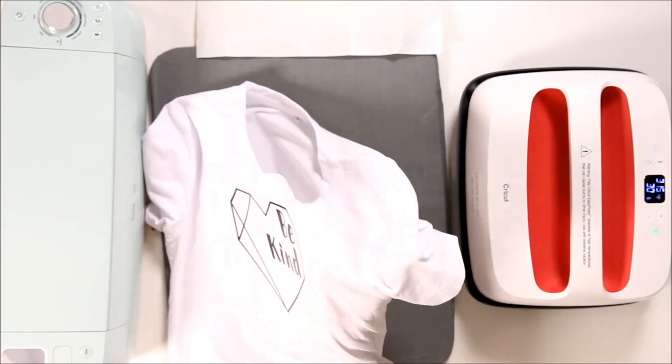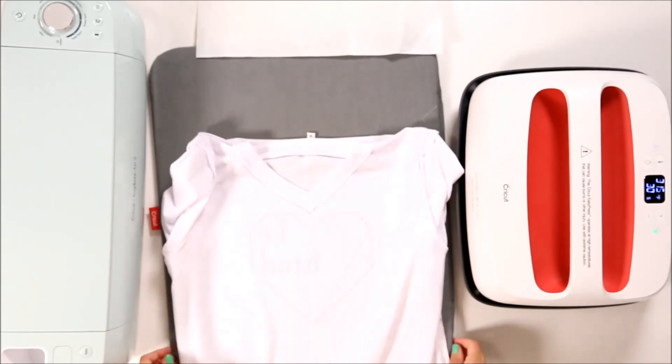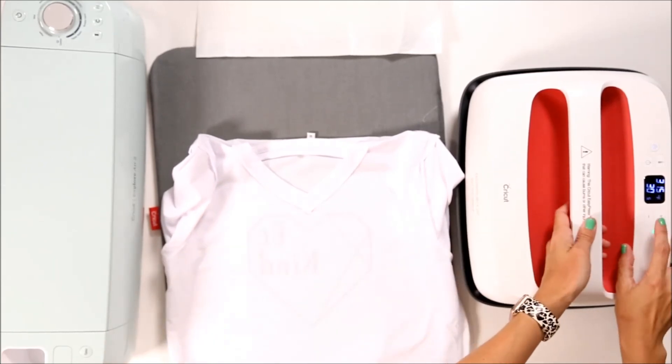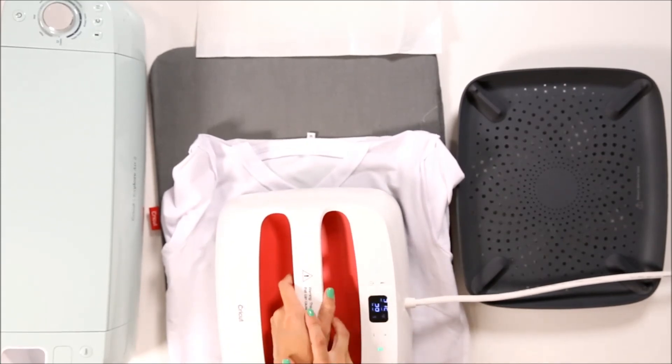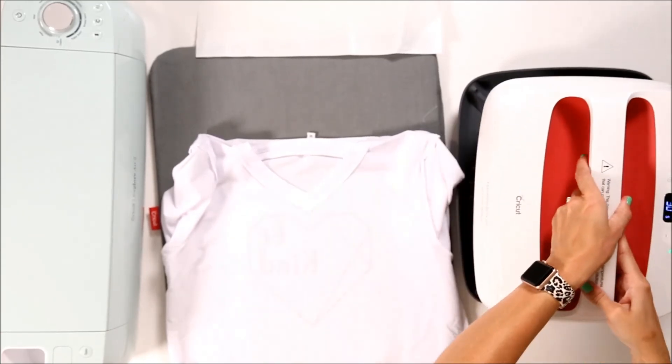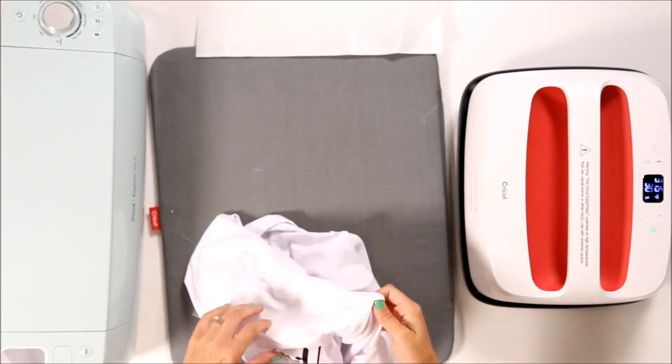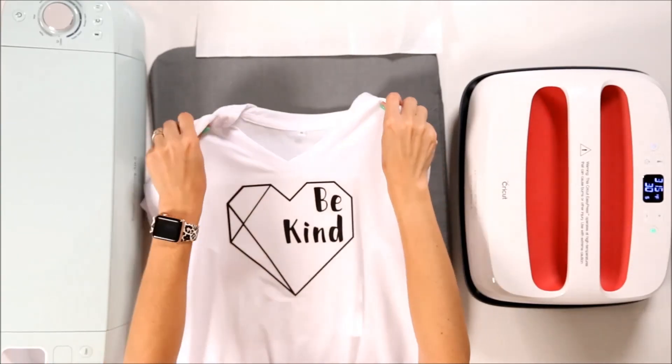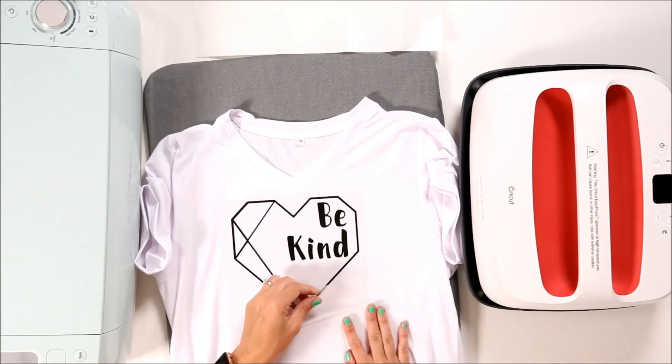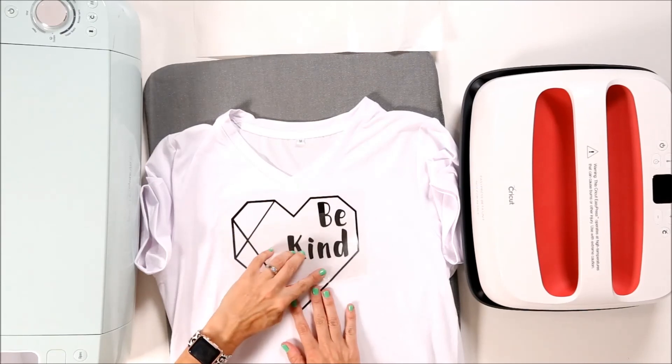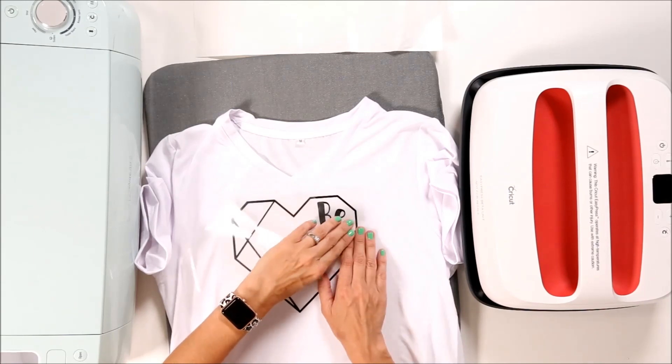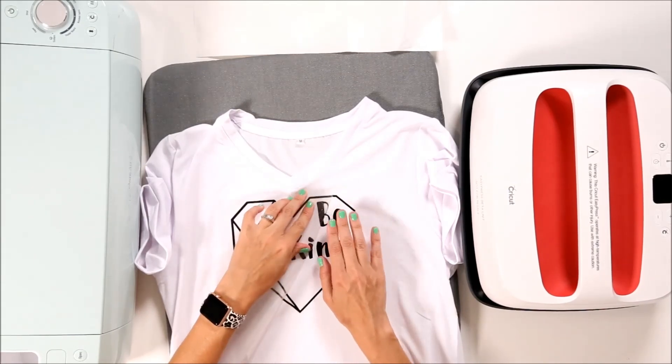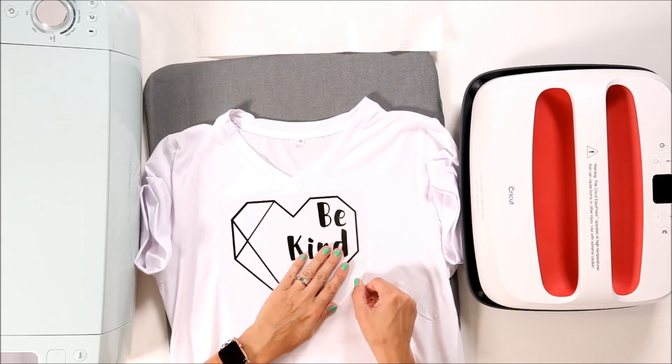And now we're going to flip the shirt inside out and fuse from the other side. This time we only need to do 15 seconds. Now, iron-on is a cool peel, which means we're going to wait until the plastic cools before we peel off the liner. Now that our design is cool, we can pull off the plastic backing. I like to peel it very slowly and carefully. Make sure everything is fused properly. If you notice any spots haven't fused properly, you can always put the carrier sheet back down. And then re-press it.